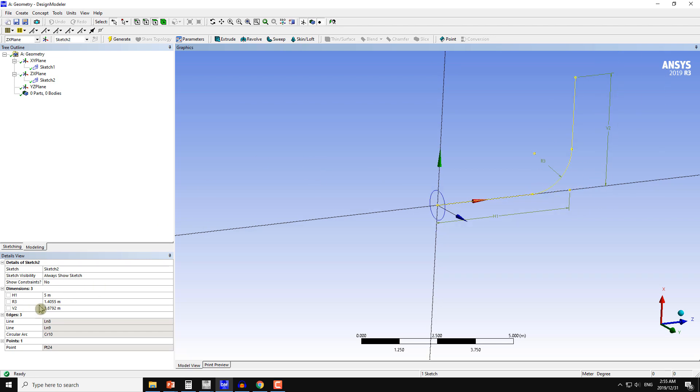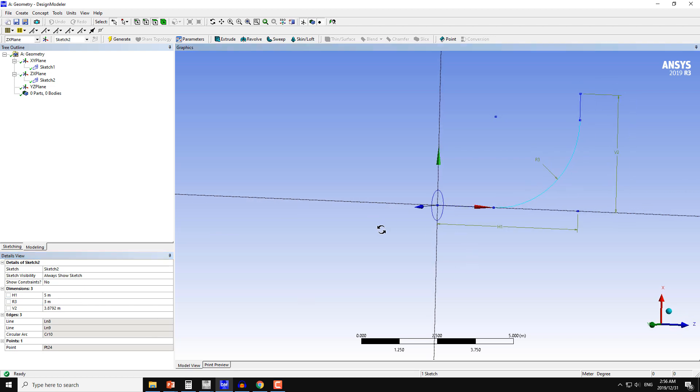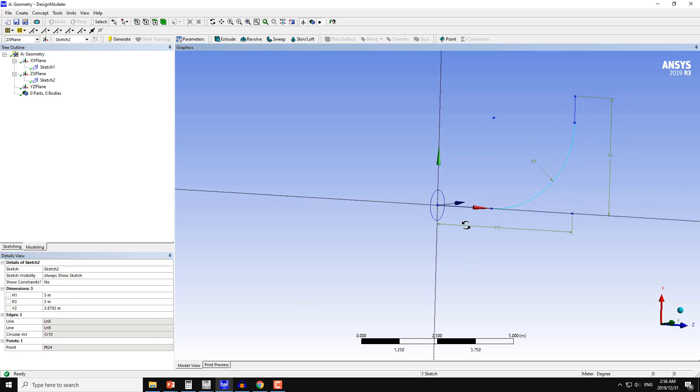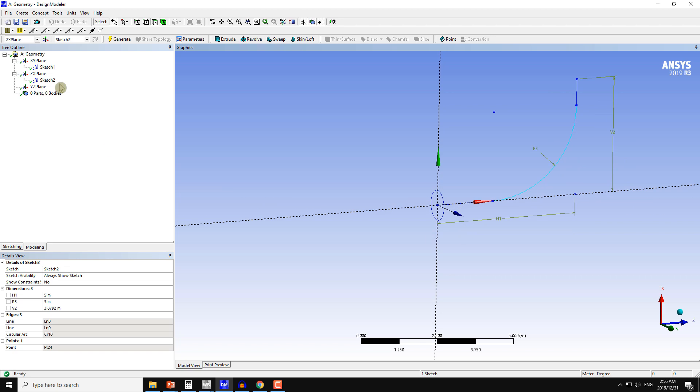If I change the radius of this circle, this curve, I can make it 3. This will be changing its dimension this way. So again undo.